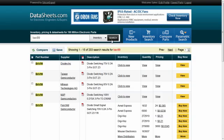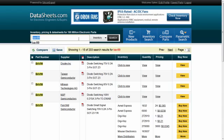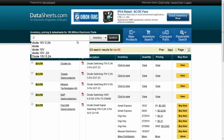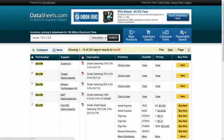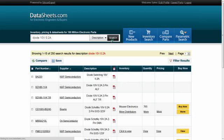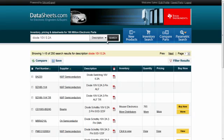Description searches are also possible on datasheets.com. Type in a query such as diode 10 volts 0.2 amps and press search. You have now filtered the millions of parts in the database to the parameters you entered.